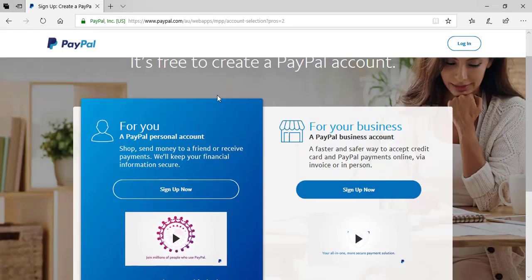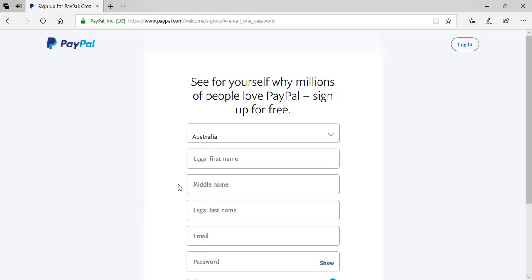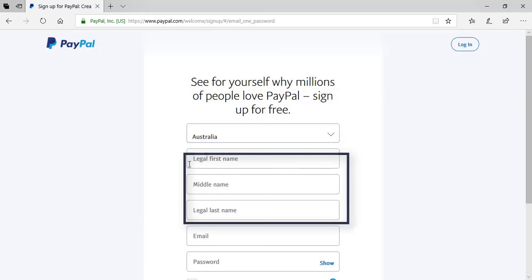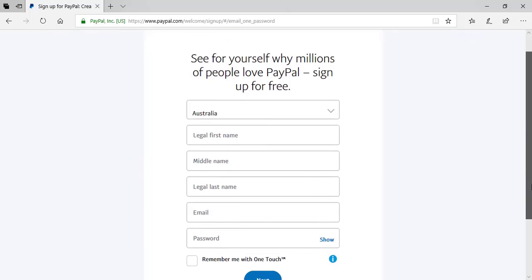On the next page, choose to create a personal account unless you intend on making this strictly an account for your business. Click on Sign Up Now. You'll need to choose the country in which you live from the drop-down, state your full name, your email, and create a strong password. Note that your password must be at least eight characters long and is case sensitive.